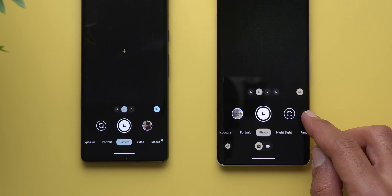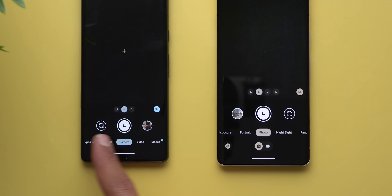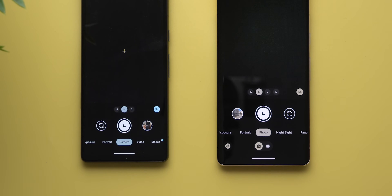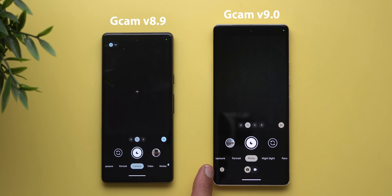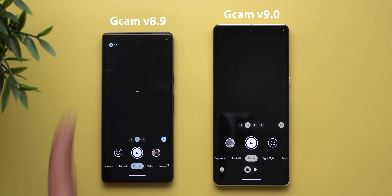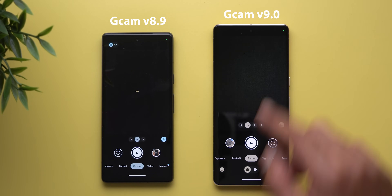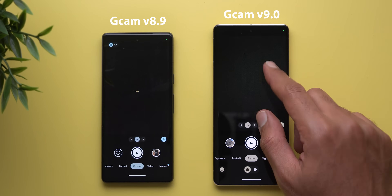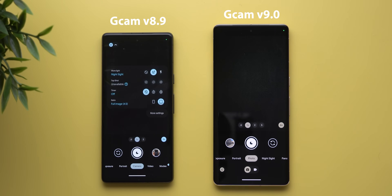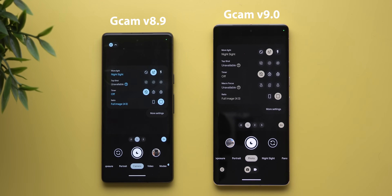The camera switcher and gallery buttons are now swapped compared to the previous version. Settings now appear at the bottom left corner instead of the top left like before. Also, swiping from top to bottom no longer opens settings — you need to swipe in the opposite direction for settings to show up.